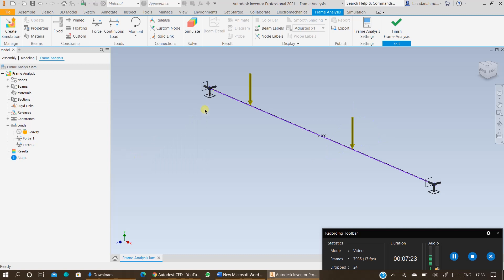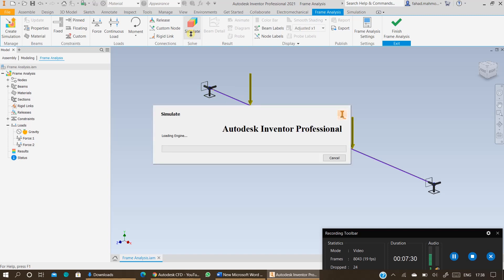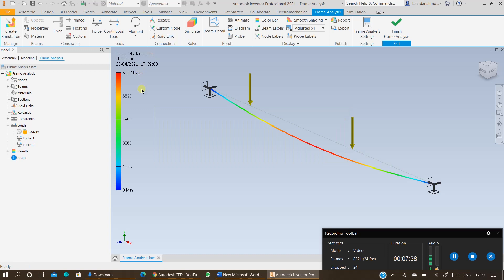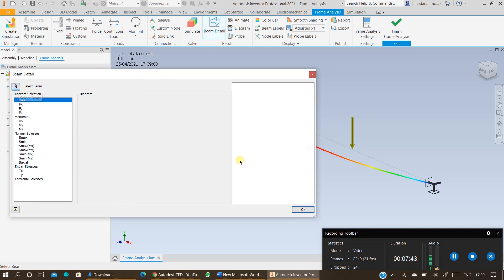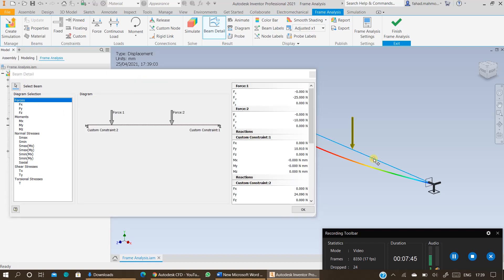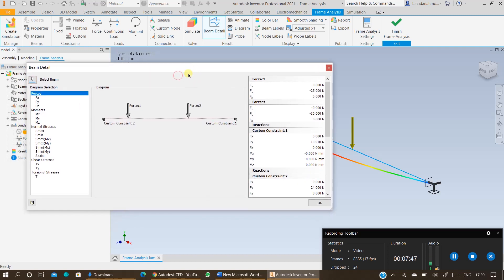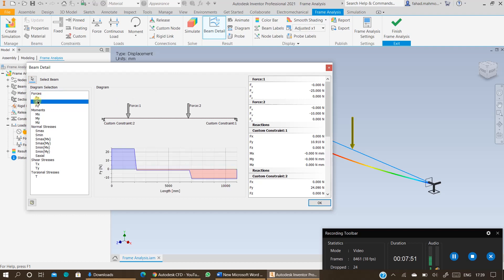You have now specified the boundary conditions including the material, the supports, and the loading. The next step is just to click on Simulate. Once you have the results, click on Beam Details, select the beam — it is automatically selected and you just need to click on the line. Visualize the results, especially the forces: forces in X and forces in Y.